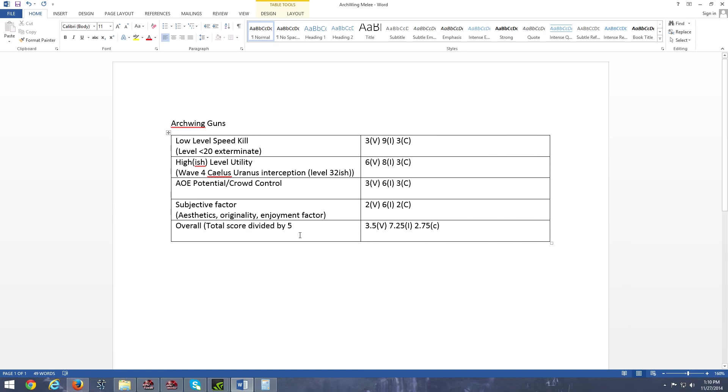And of course, we're actually dividing it by 4 here, not 5. Alright guys, please like, comment, and subscribe, and I'll see you guys in the next video. Cheers!